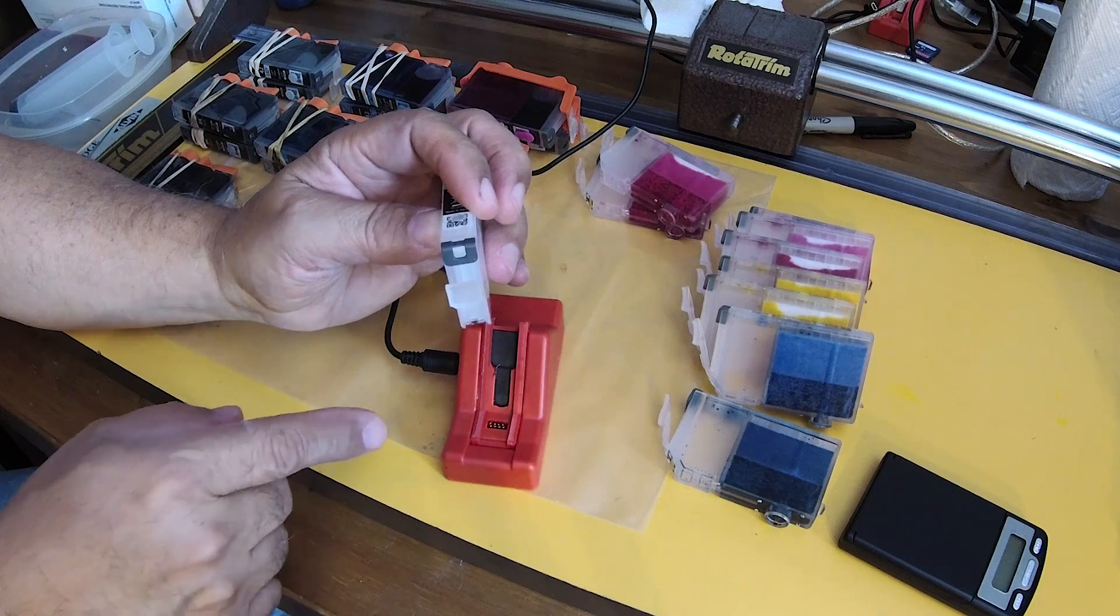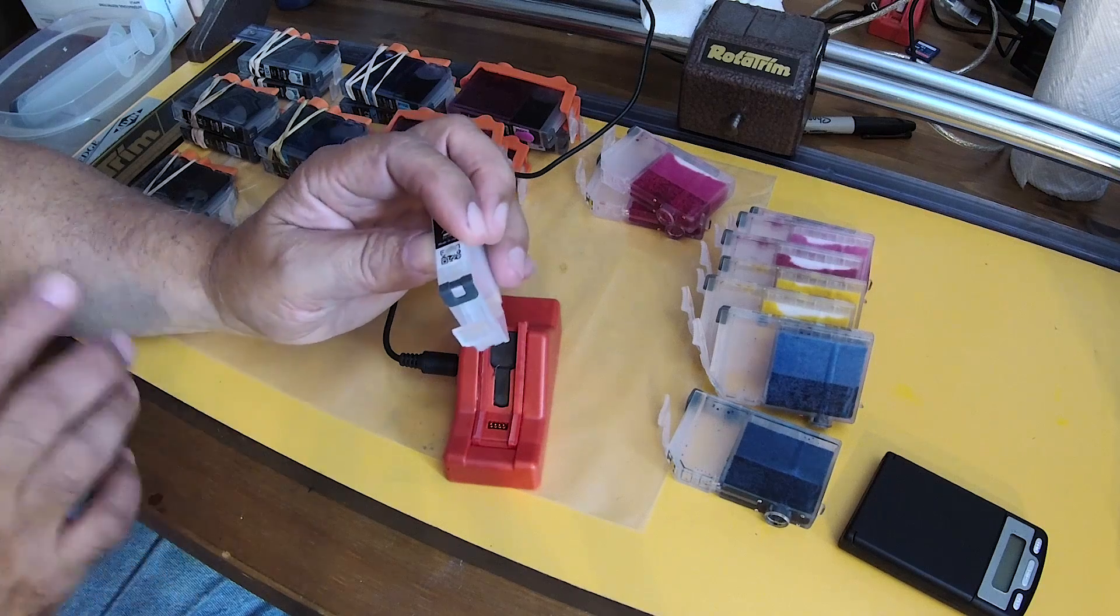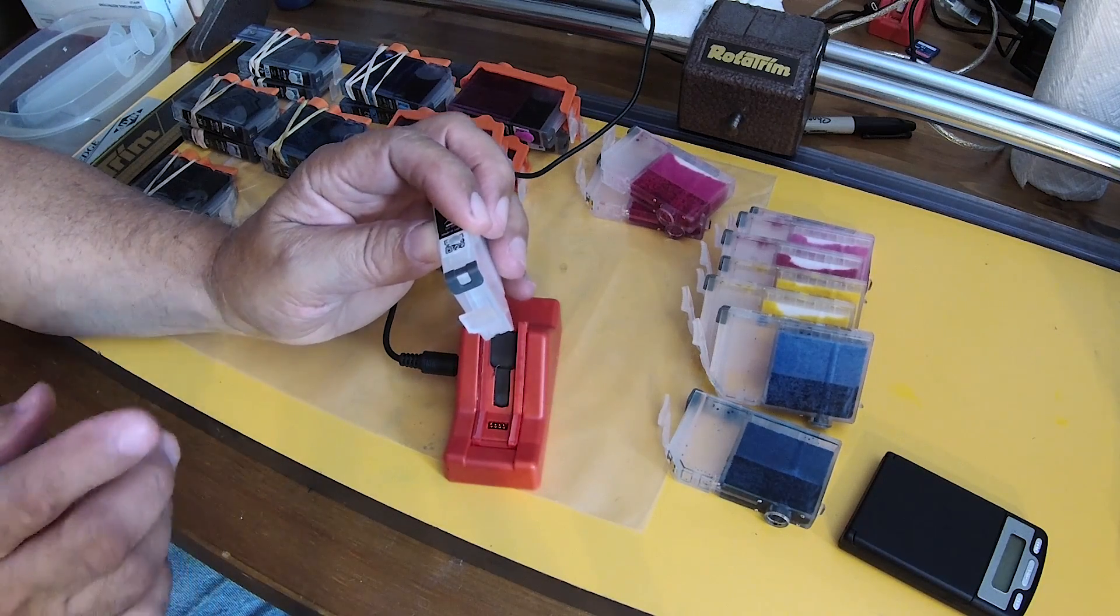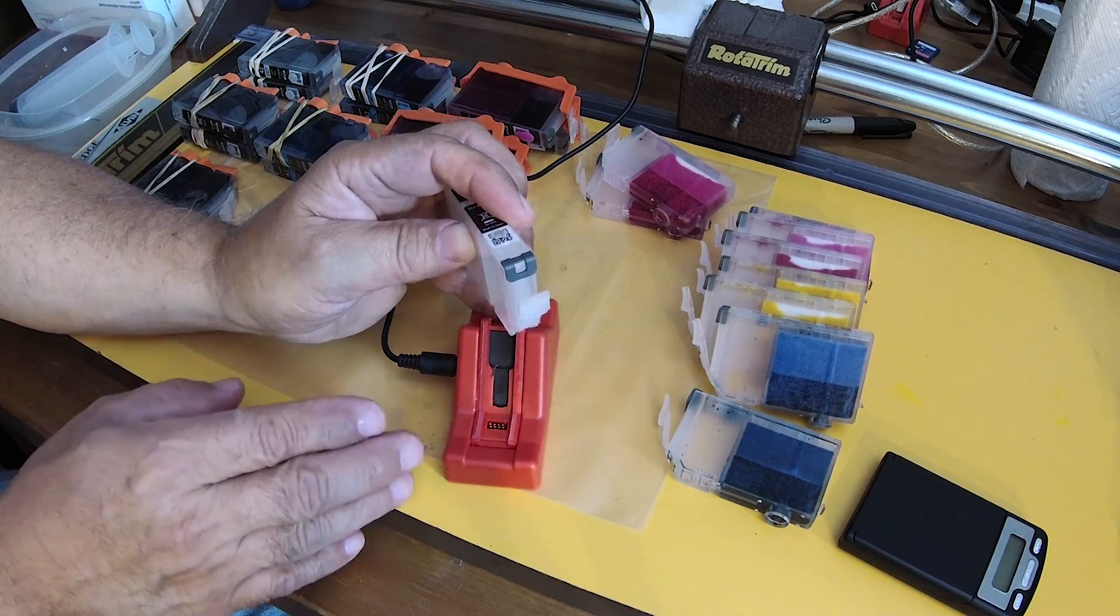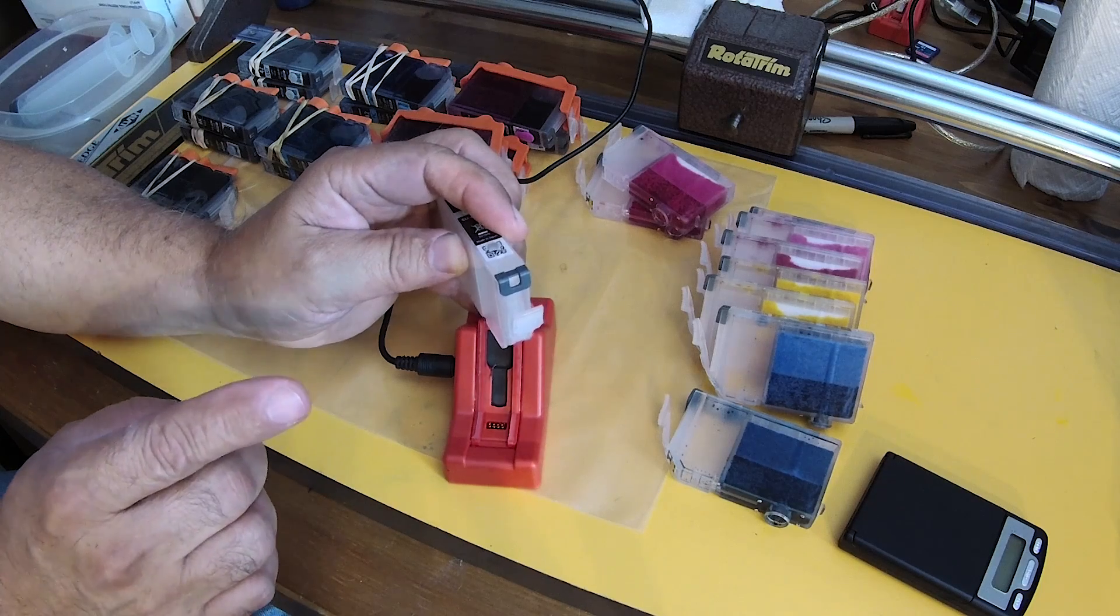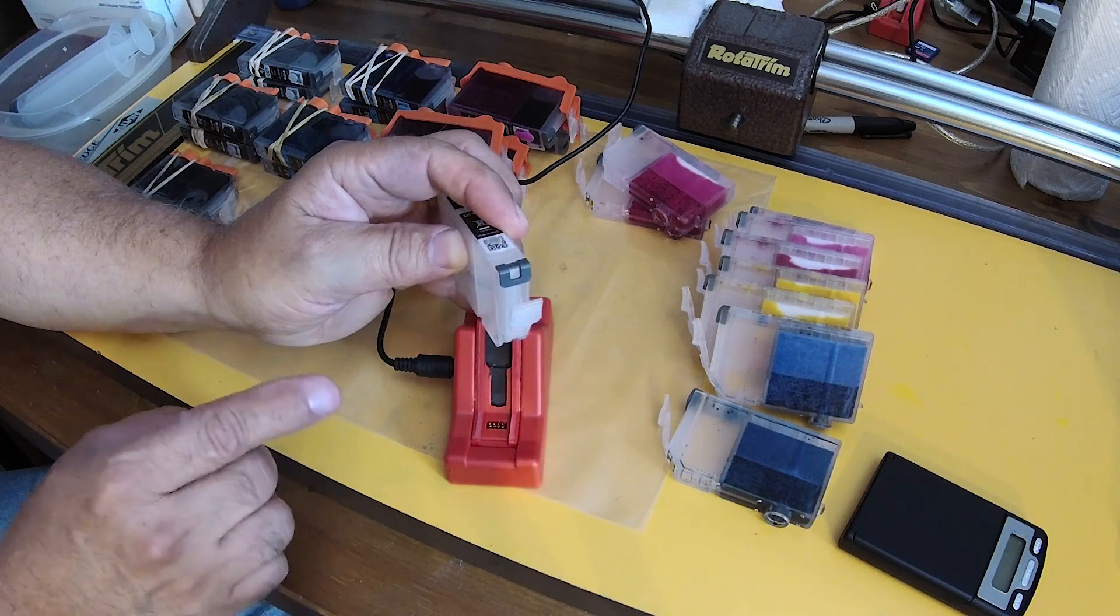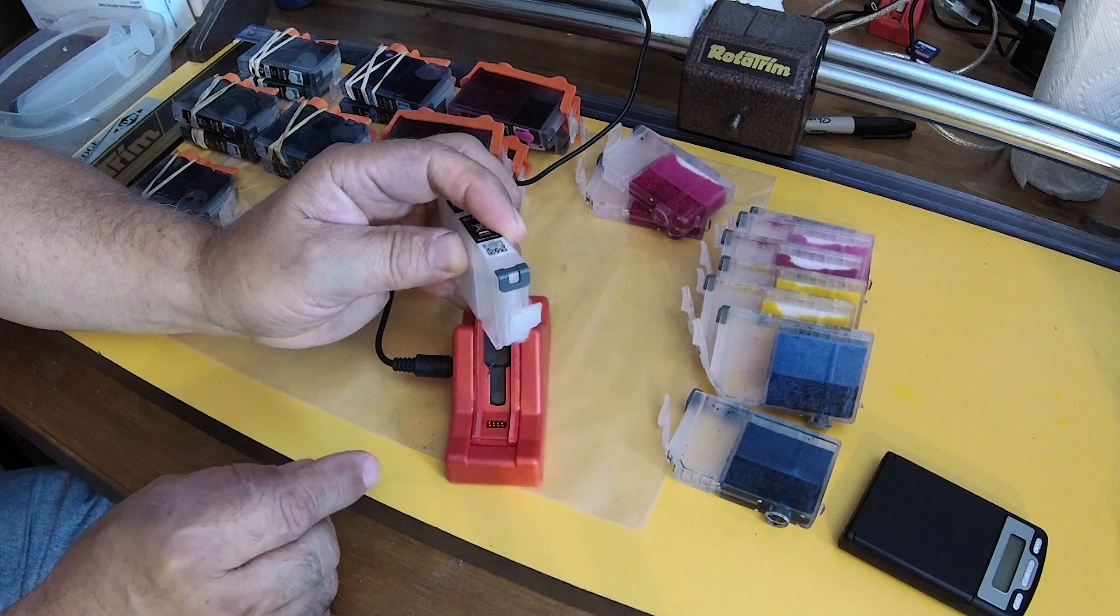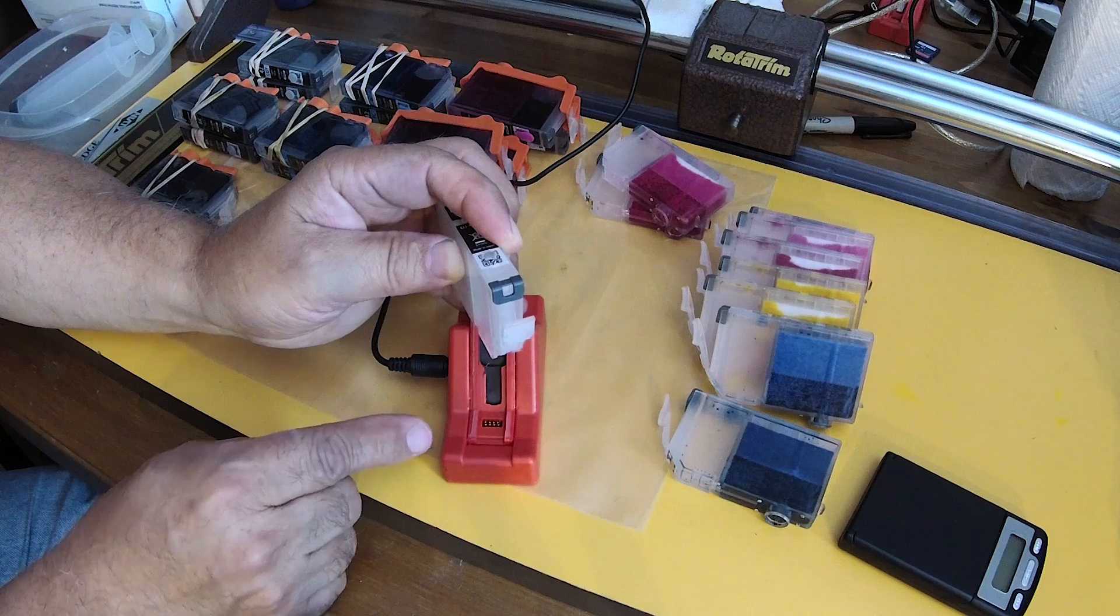And also when you pop them onto your resetter you will get an initial short flash. Do not move them out of the resetter at that point. You have to leave them there. Different cartridges, different resetters have a different lapse between that initial red flash and the constant red light. The resetting—here's a little secret for you—the resetting or the writing of the code to tell it that it is now full takes place during that interval between the flash and the moment where the red light is constant. You cannot interrupt that connection or you will ruin your chip.